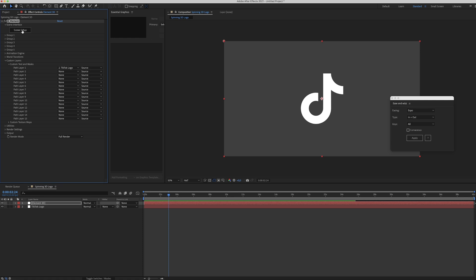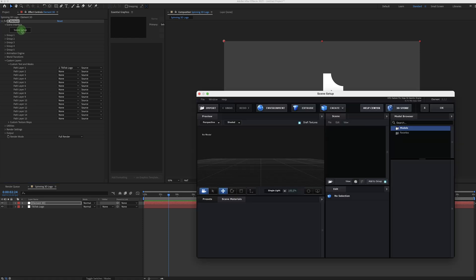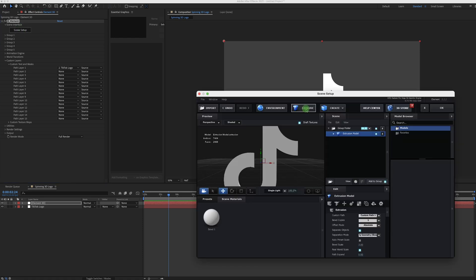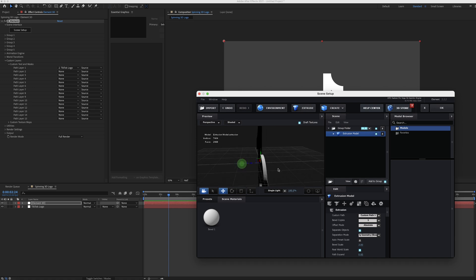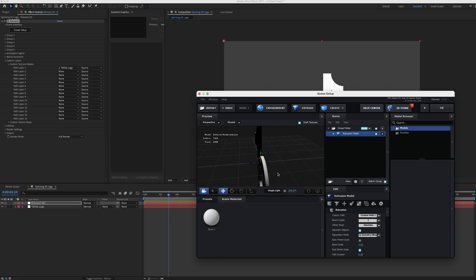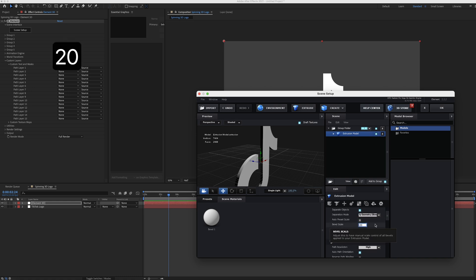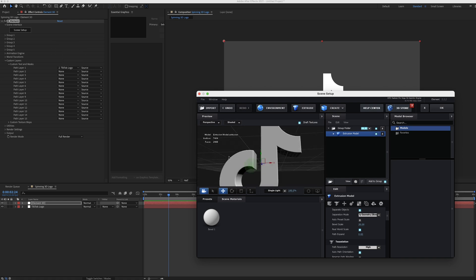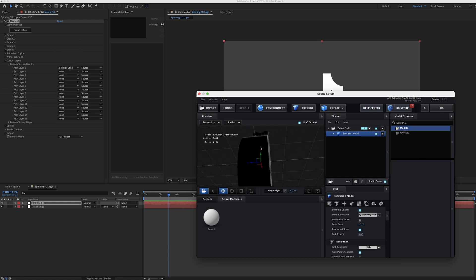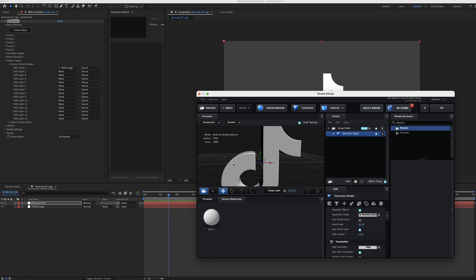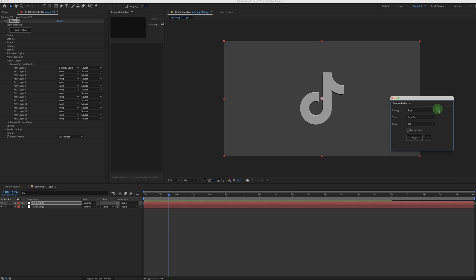Now go to Scene Setup and just click on Extrude. And as you can see, there is the TikTok logo. Change the bevel scale to maybe 20. Yeah, it looks nice and thick. Now press OK. And now we get to see our 3D logo in After Effects.